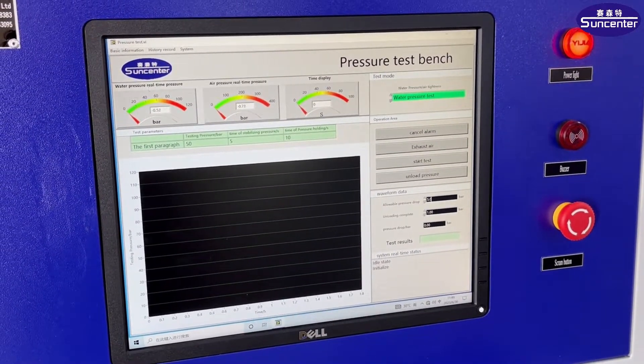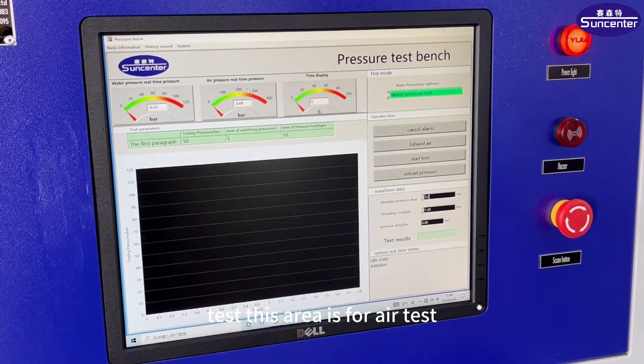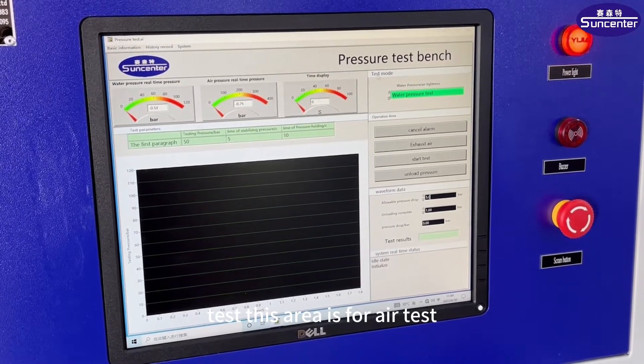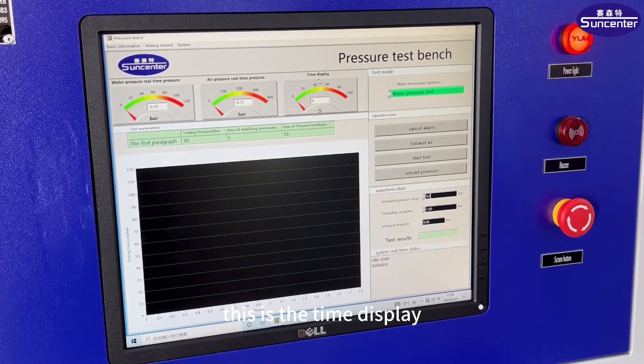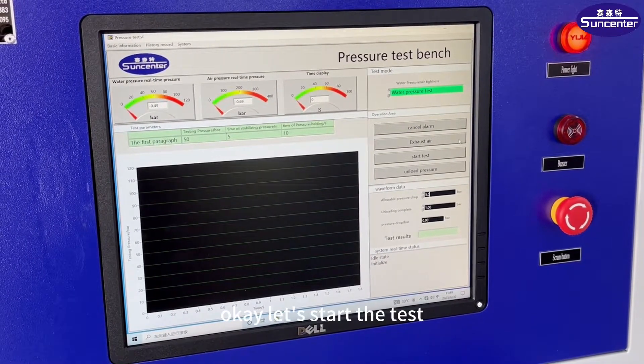This area is for water. This area is for air test. This is the time display.